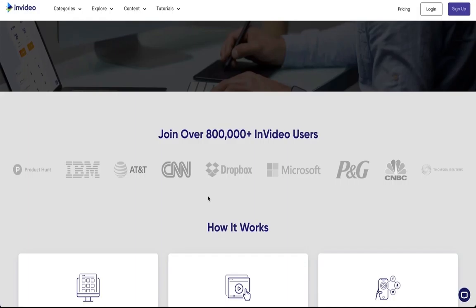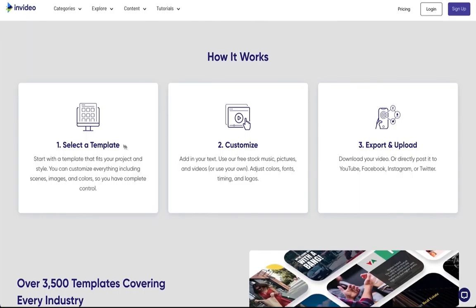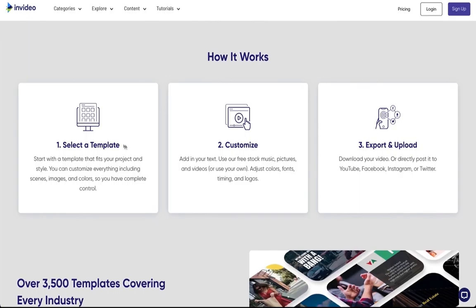This is actually featured on Product Hunt, IBM, AT&T, CNN, Dropbox, Microsoft PNG, CNBC and many more. It's easy to use — just select the template, customize it, and export and upload. Very easy.